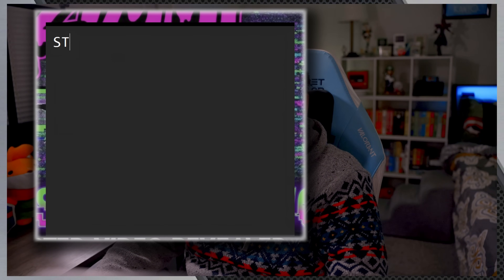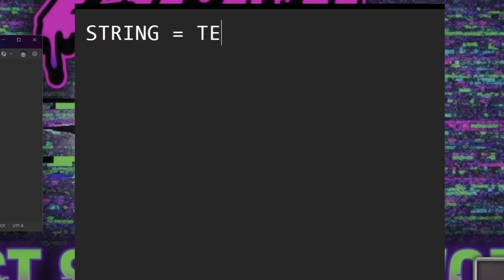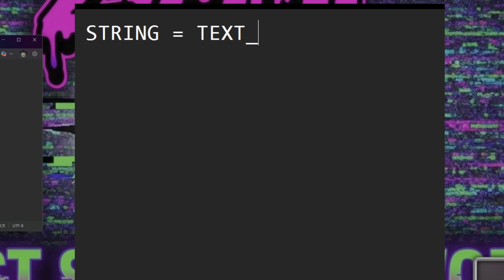Jumping into our first command — the first command that we need to learn about is called STRING. The STRING command is the absolute foundation of DuckyScript. It's used to type out text on the target computer. The syntax is incredibly simple: STRING text_to_type.